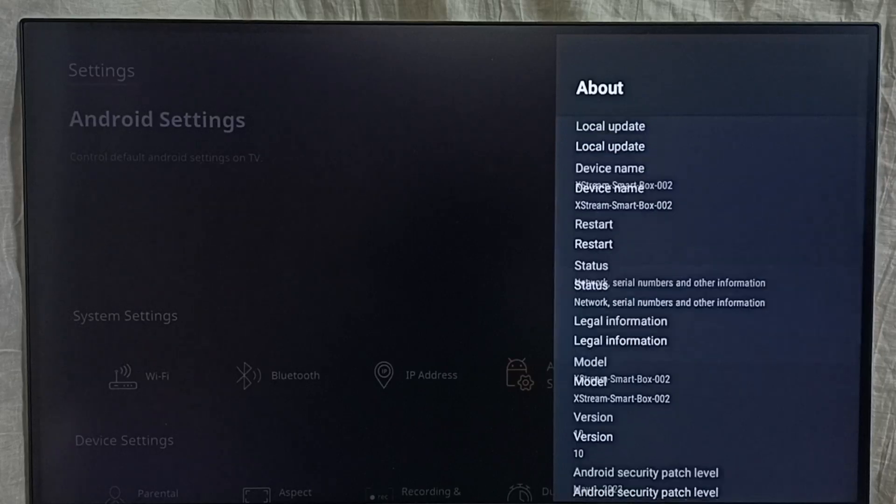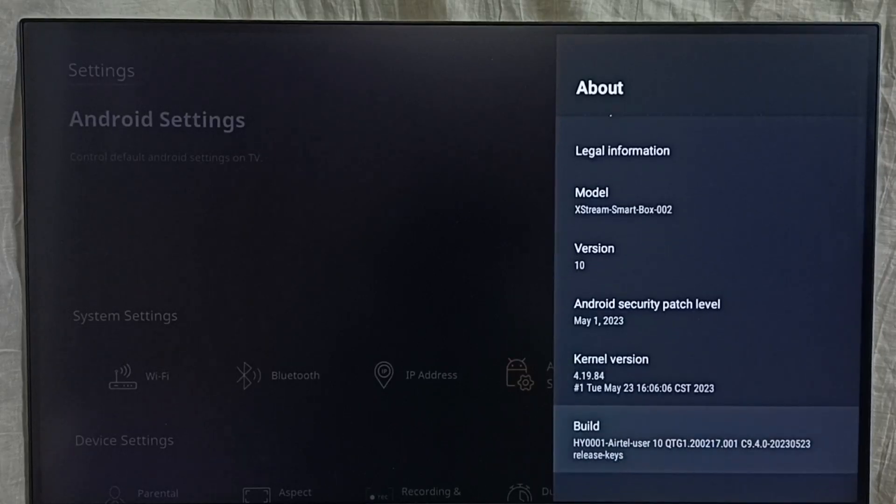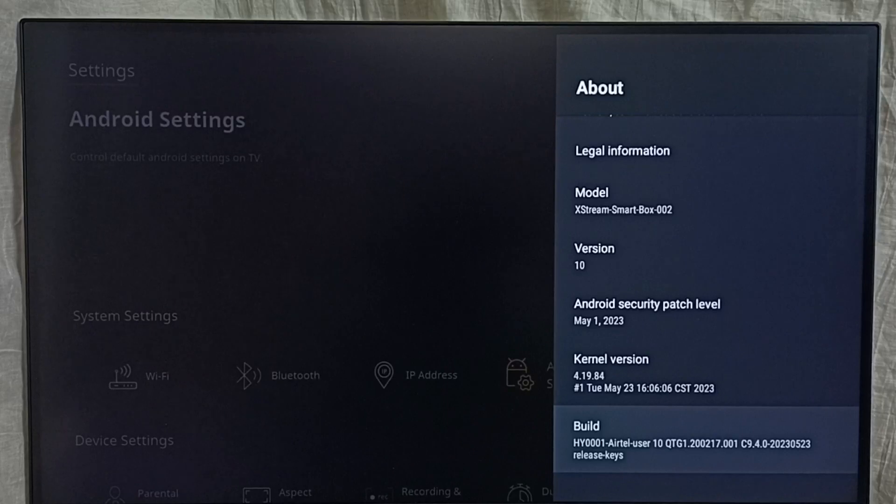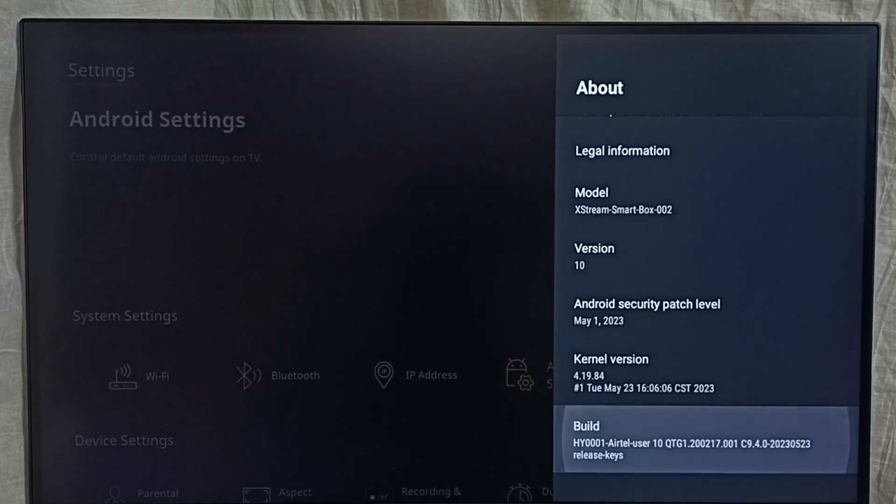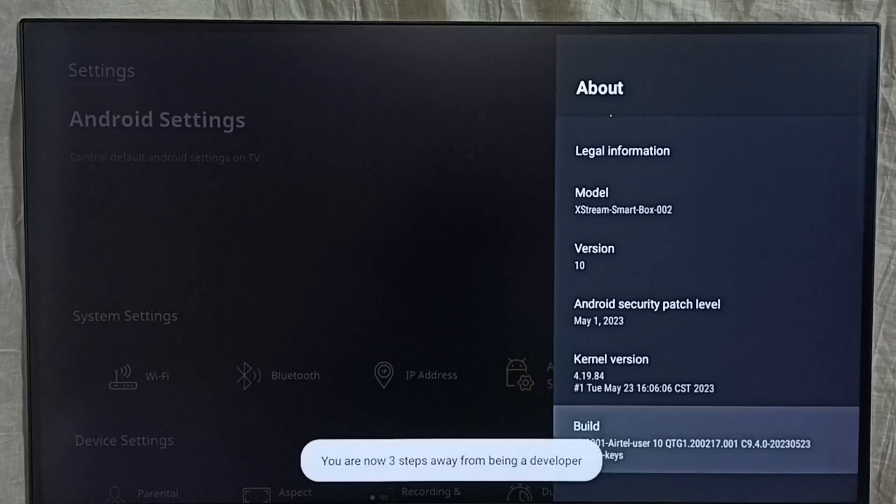Go down. Here we can see build. On build we need to press ok button or select button on remote 7 times. 1, 2, 3, 4, 5, 6, 7.